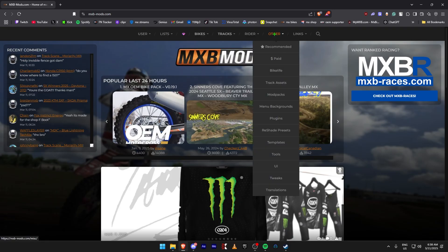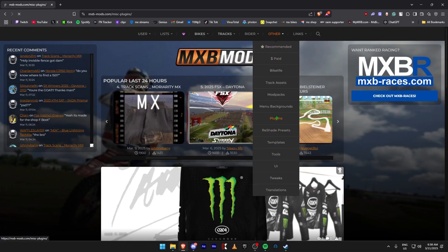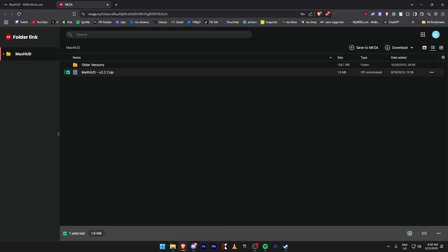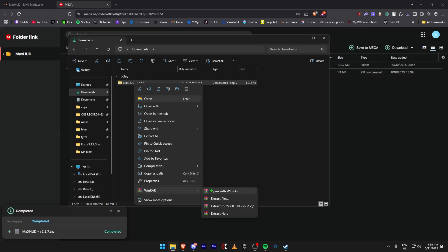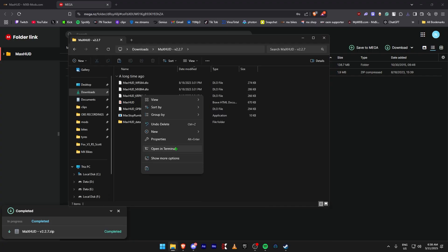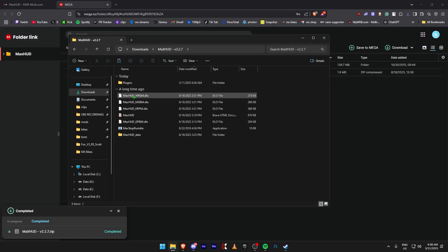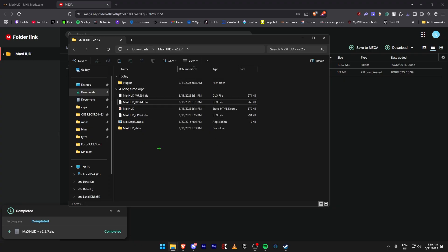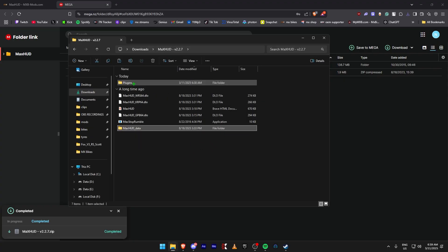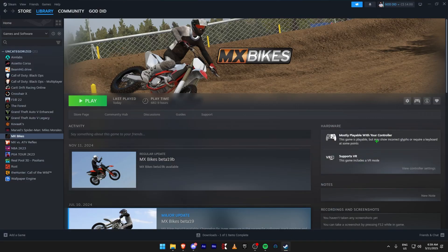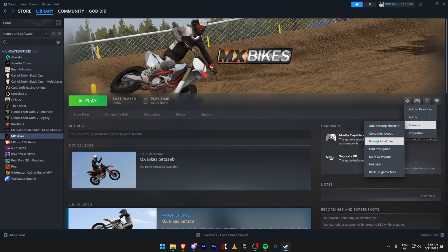Now we're going to download Max HUD. Come to Other, then Plugins, and find Max HUD on the right. Download it from Mega, then right-click and extract it. Create a new folder called Plugins. Inside, you just need MaxHUD_MXB64.dlo and the MaxHUD Data folder — put those in the Plugins folder. Copy the Plugins folder you made, come to Steam, Manage, Browse Local Files, and paste.